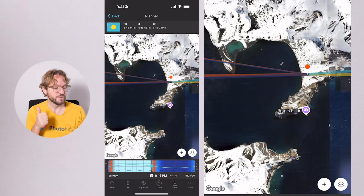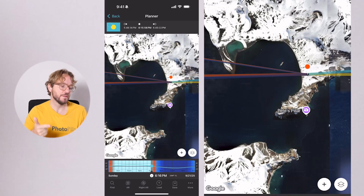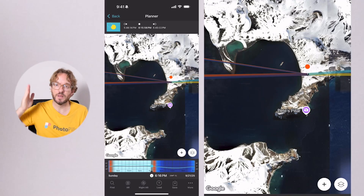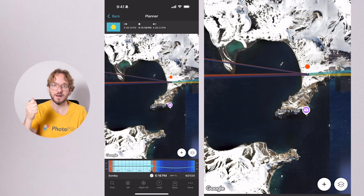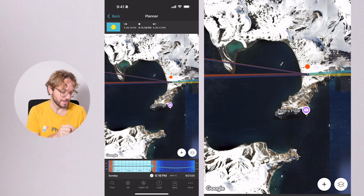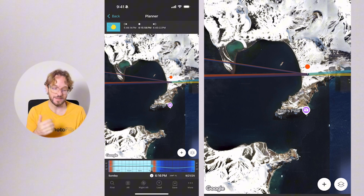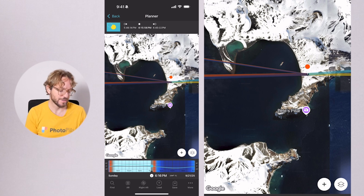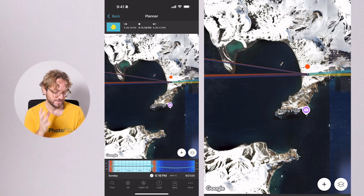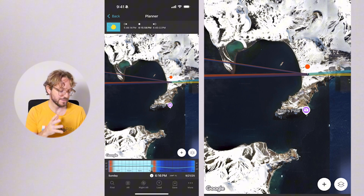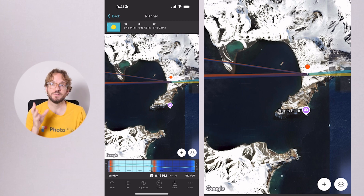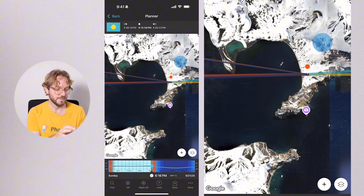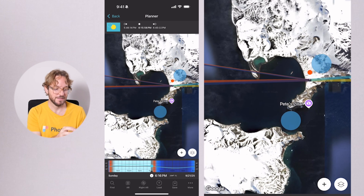So you have the times of the phases of the eclipse on the top panel, where the eclipse will occur using the map lines and the AR. On the time bar, you have the date — in Antarctica it's on September 21st — and the time, 6:16 p.m., which is when the eclipse is maximum.